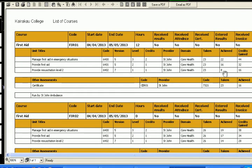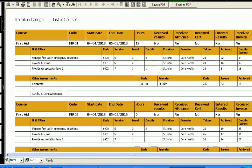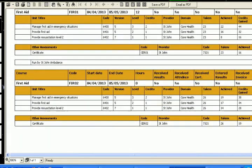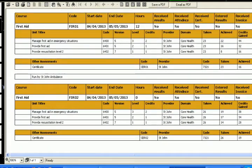There we are. Our list has arrived. There's our first aid course, our first one, first course and our second course.